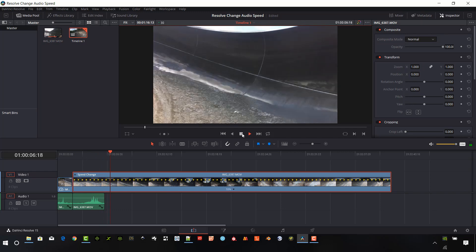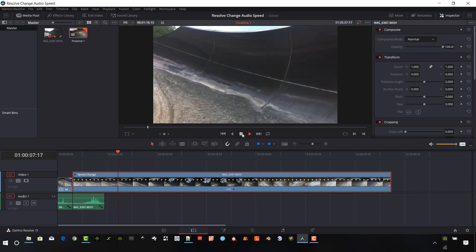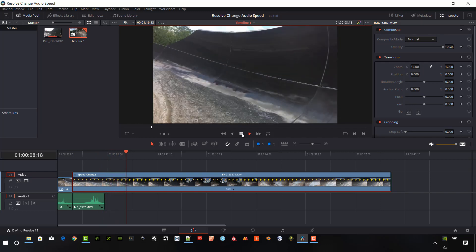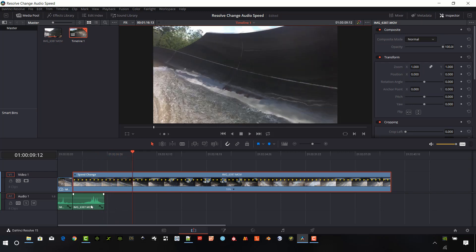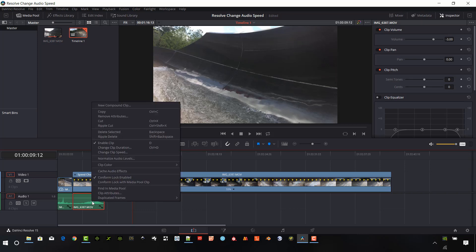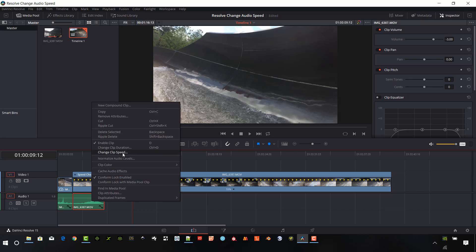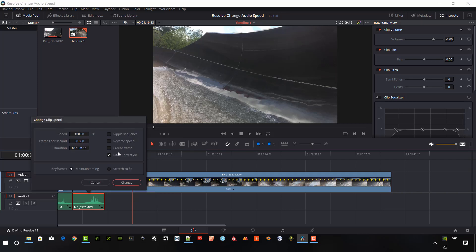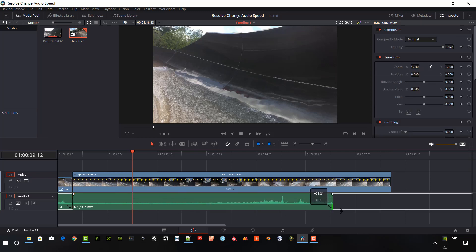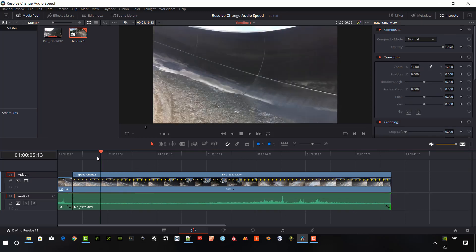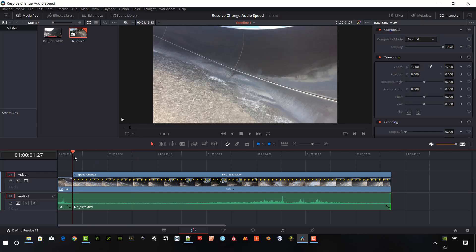So we have no sync now between our audio and our video. So again, I want to select that audio clip, right-click on it, and change clip speed. I'm going to type in 10% for this one. So now I have to stretch this out to match up with the video. Now let's take a listen to that.